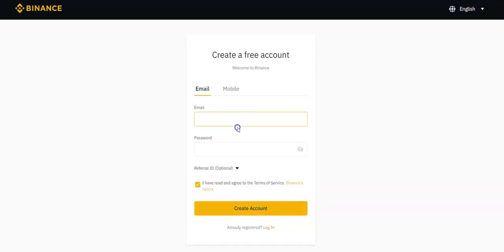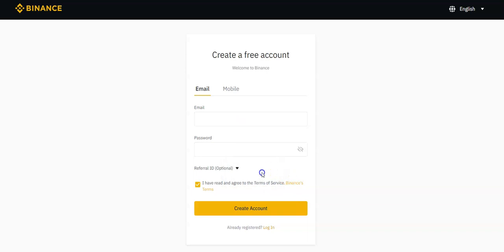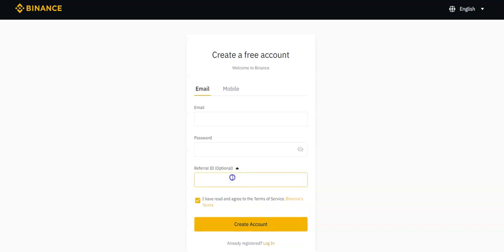And here you're going to plug in your email address, you're going to create a password. And if you use my affiliate link, which I'll put in the description box below, you will not need to put in this ID. But if you're not putting it in, I will give you an ID that you'll plug in right here. Not only will you be able to sign up, but you'll also get 10% off your trading fees as well.